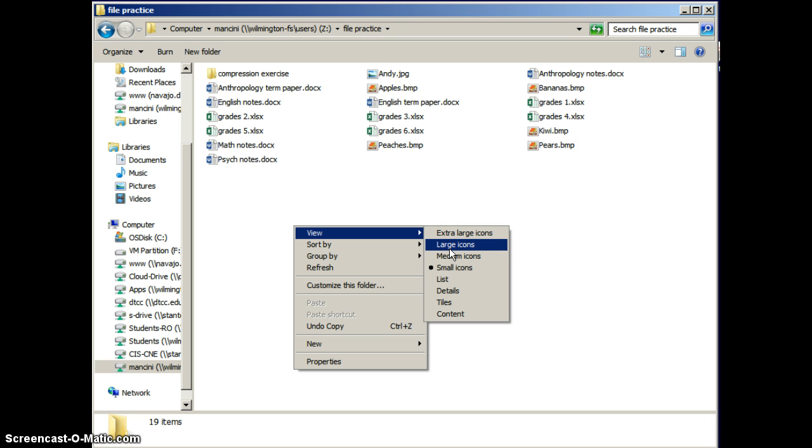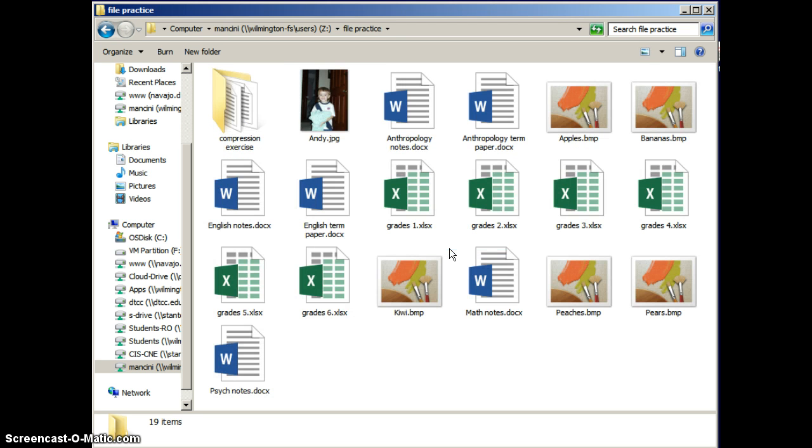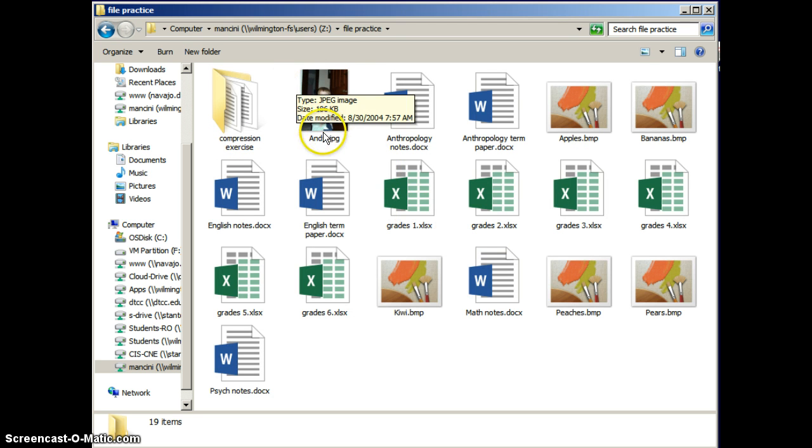In all of these views, you see an icon representing the object, as well as the object's name. Once I get into the large icon view, I can actually see a thumbnail of one of the pictures in here.